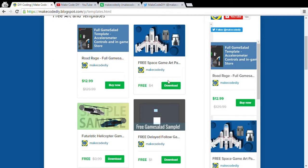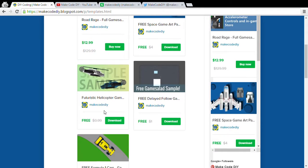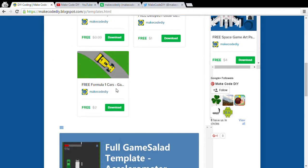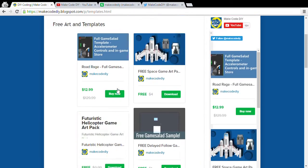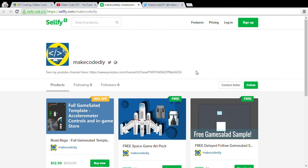You can see there's some space game art, some helicopters, formula one cars, and there's more on the way. It's all free.